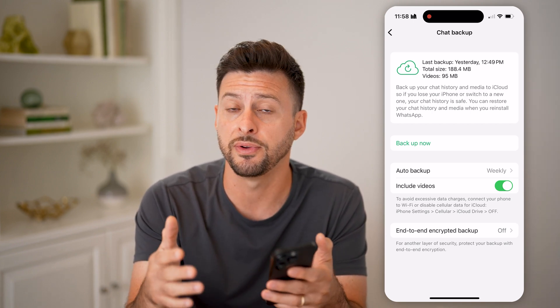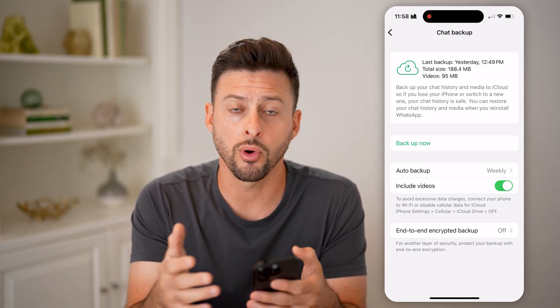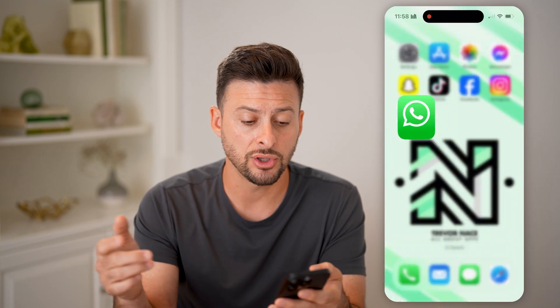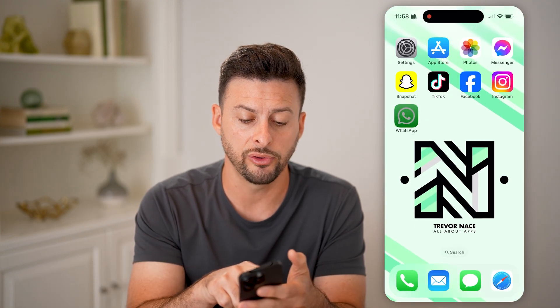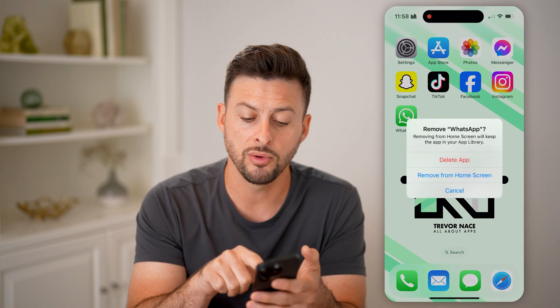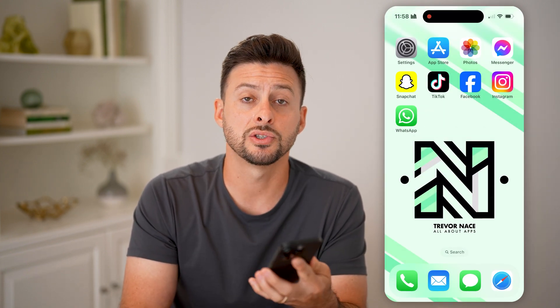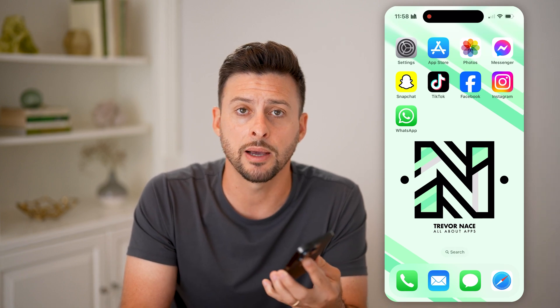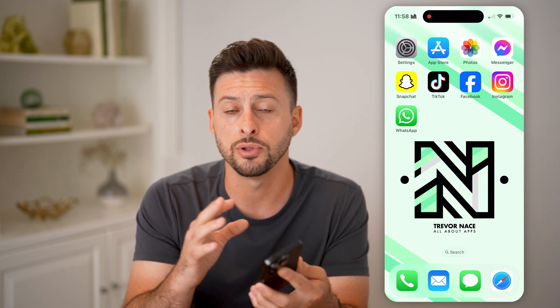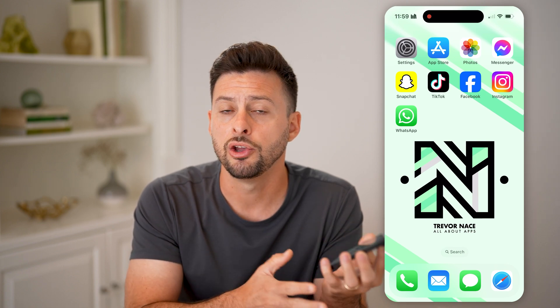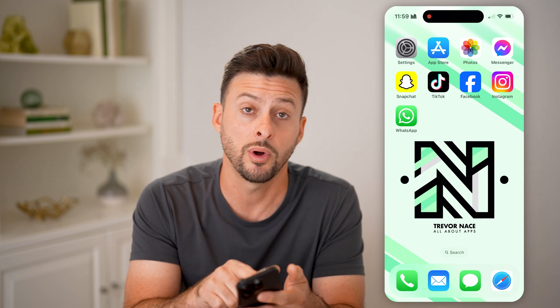Keep in mind, if the photo or video was backed up after it was sent but before it was deleted, then all you need to do is tap and hold on WhatsApp, hit Remove, delete the app from your iPhone or Android, and reinstall it. Use that backup to bring everything back, including that photo or video.